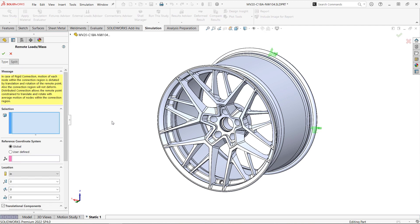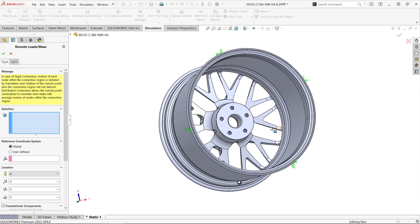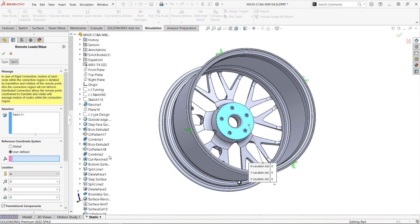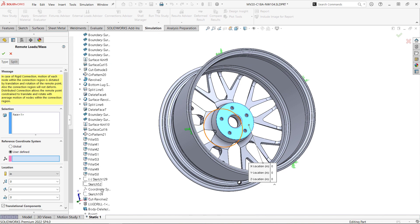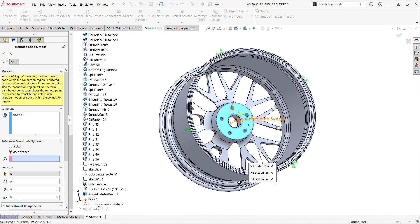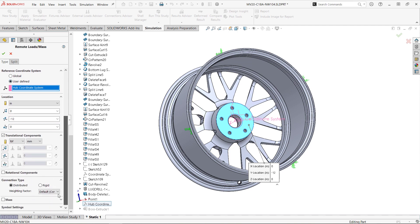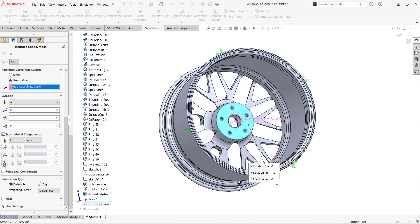Then we'll add a remote load to the hub mounting face. By referencing a coordinate system defined at the mounting face, we can specify a distance of 12 inches and then apply the load at that location.